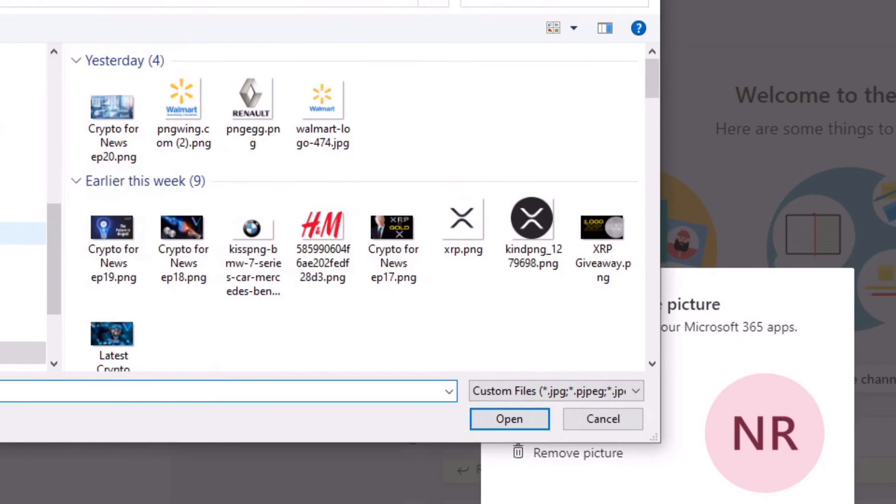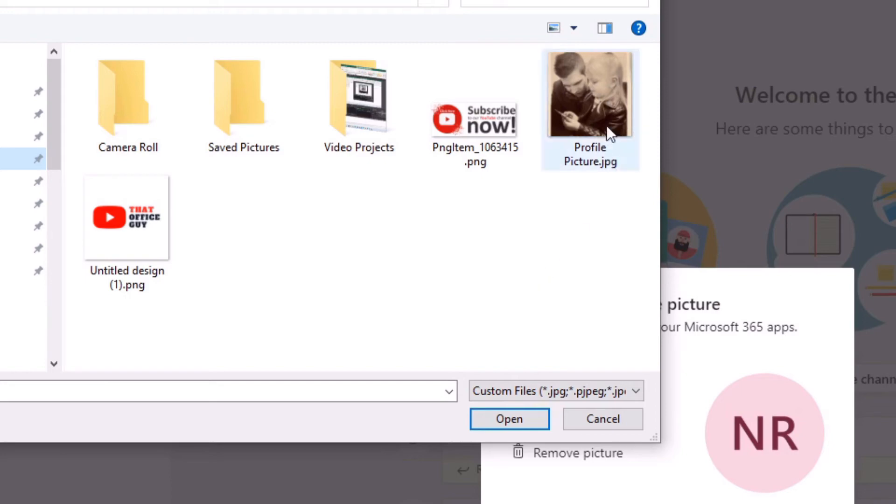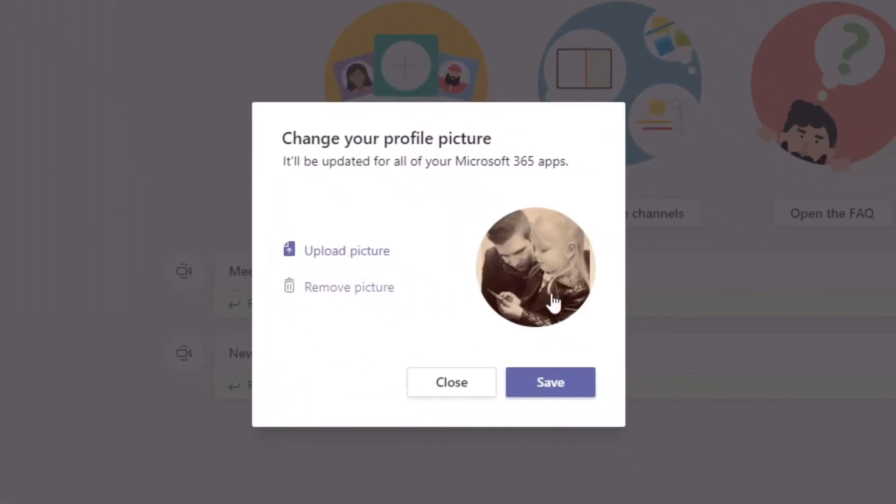I'm going to scroll over to find pictures. So just this section here, and this is the profile picture that I'm going to go with. I'm just going to click this and then I'm going to click on open.